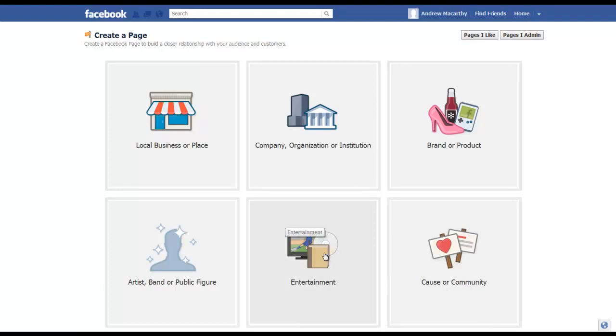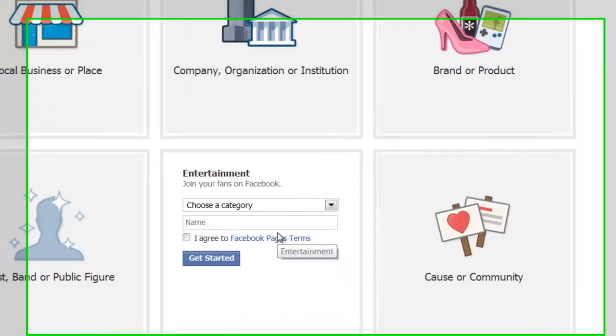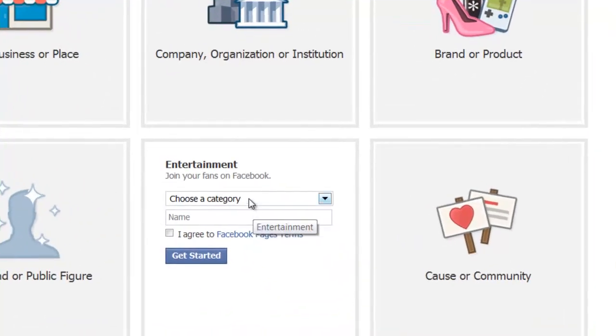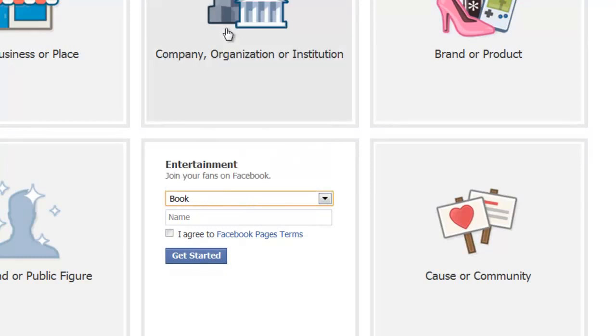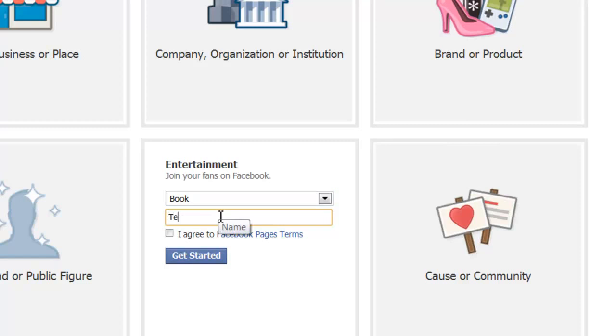For argument's sake I'll choose entertainment and category I'll choose the book and I'll call it test book.